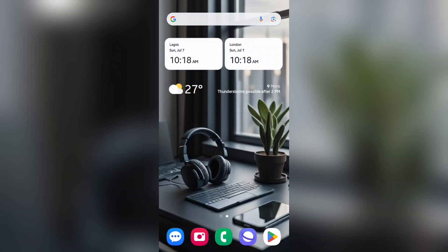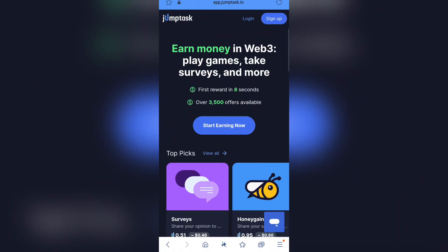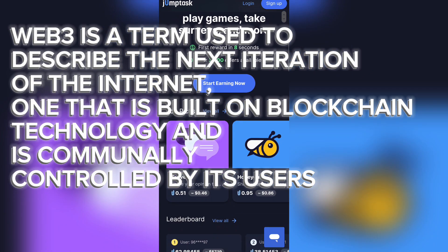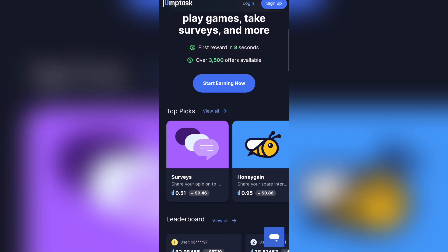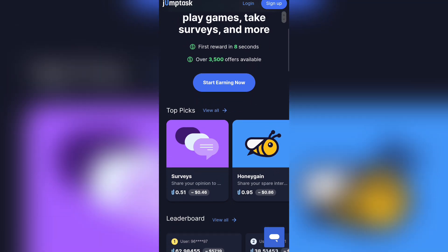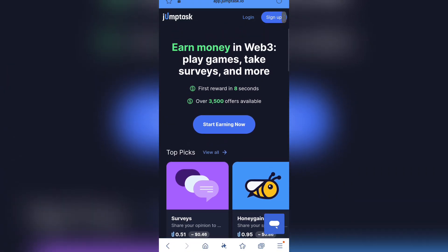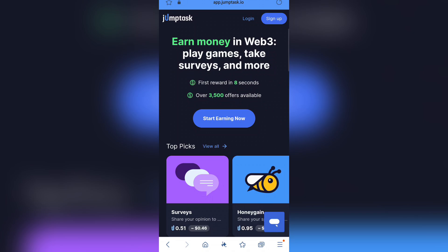Hello guys, in this video today I'm going to be showing you this application that you can use to earn free money online. In Web3, you can earn free crypto tokens, and this platform is actually one of the best you can use to start making money online by doing simple tasks like playing games, taking surveys, and more.